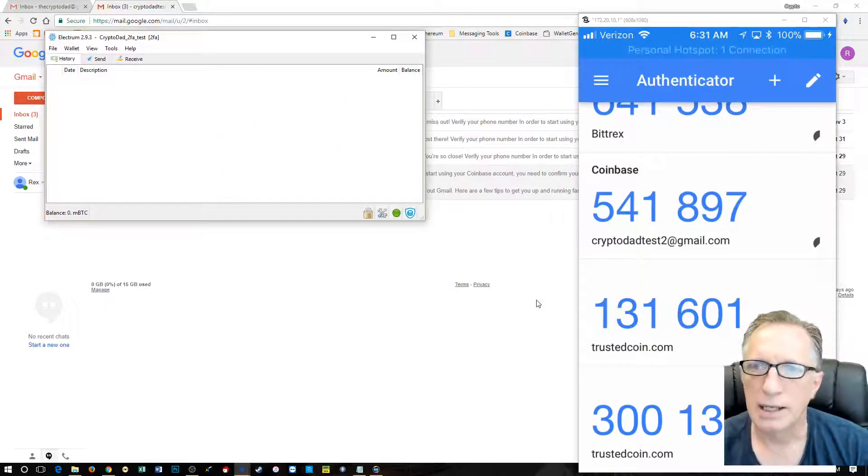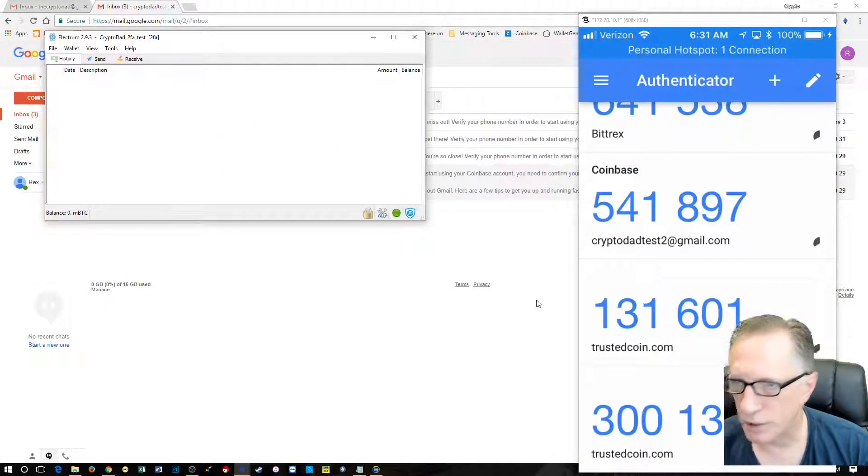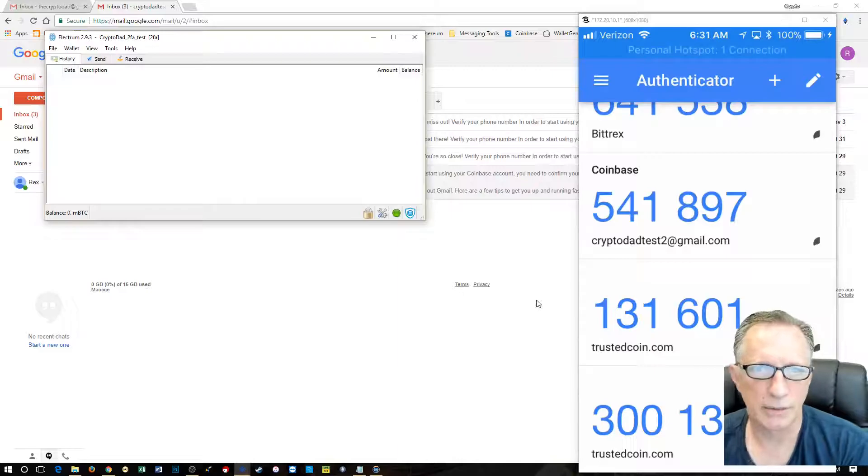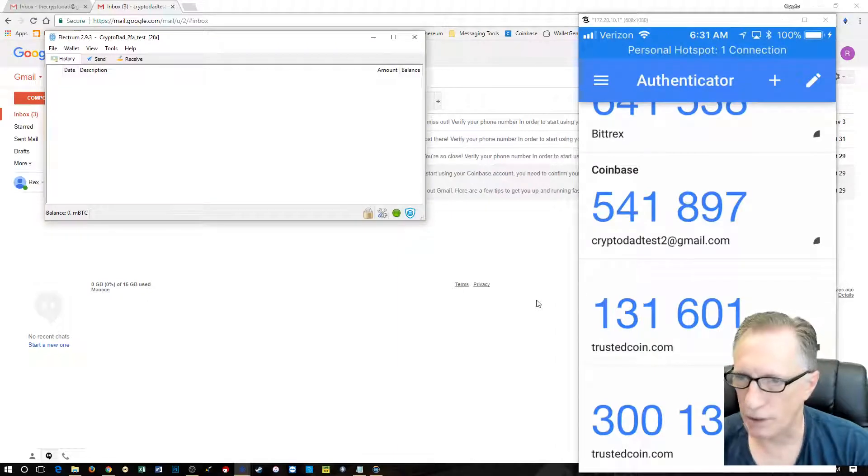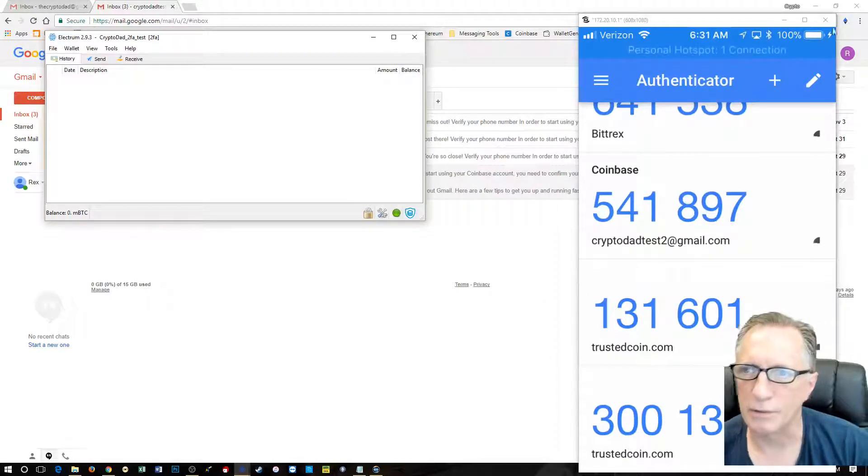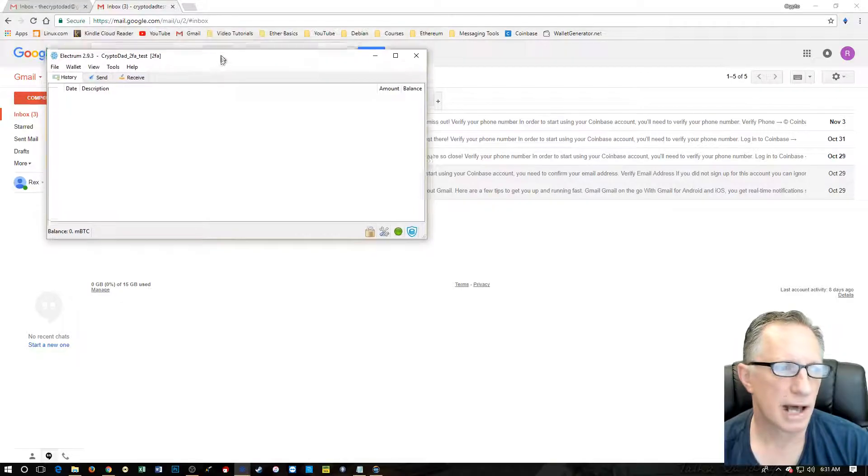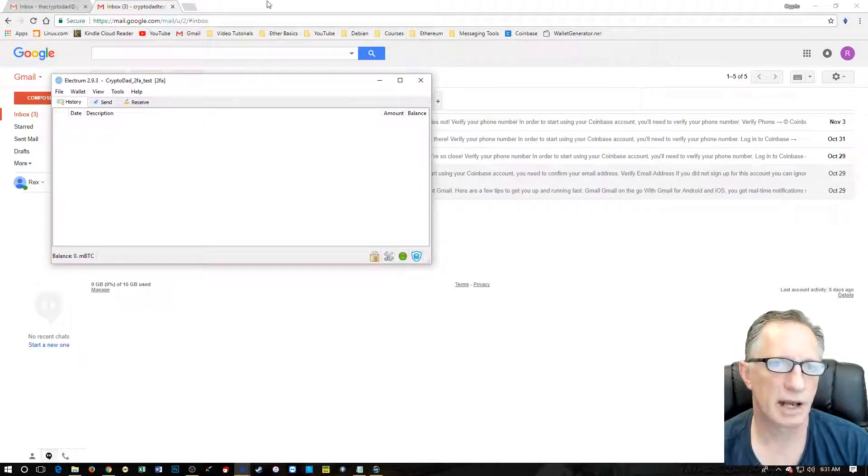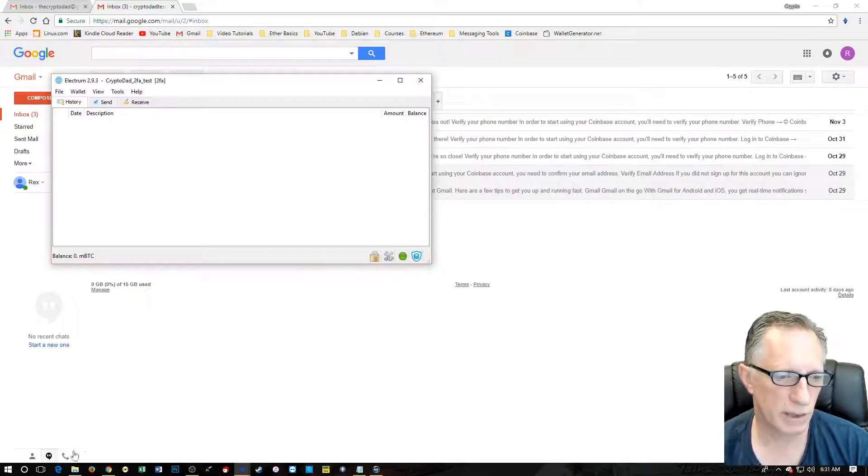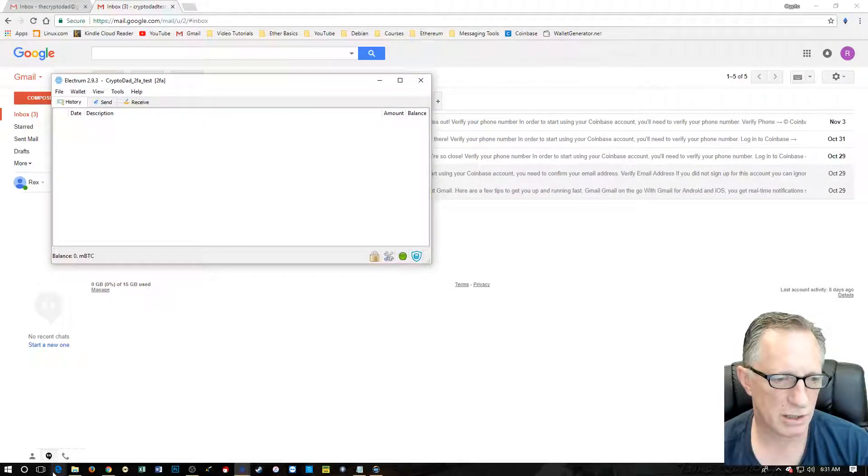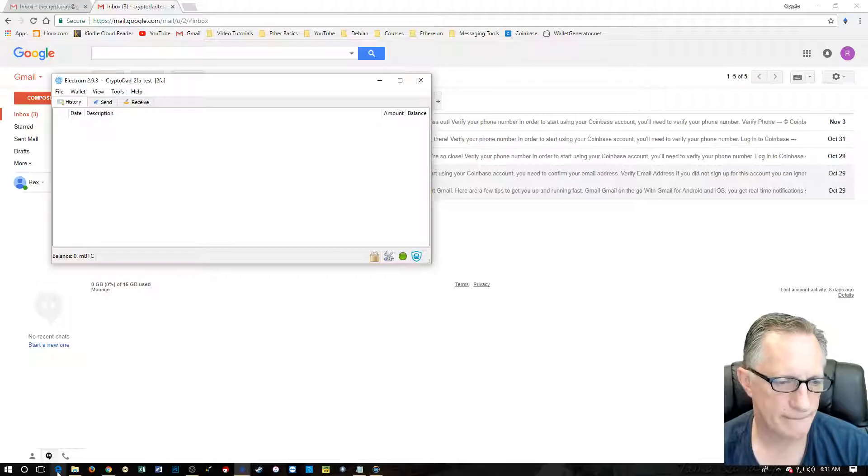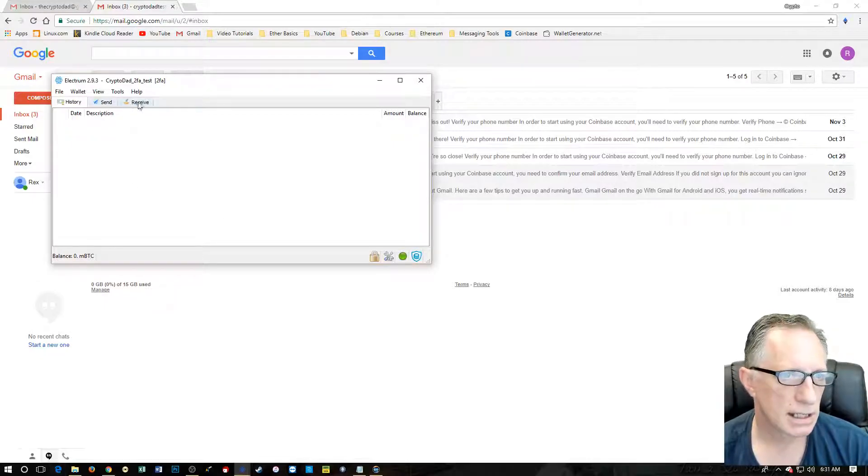All right. Now I'm going to keep the phone going because it's probably going to ask us. Now the tricky part of the video is, I don't know if this is going to work or not, but I'm going to try. I want to receive.